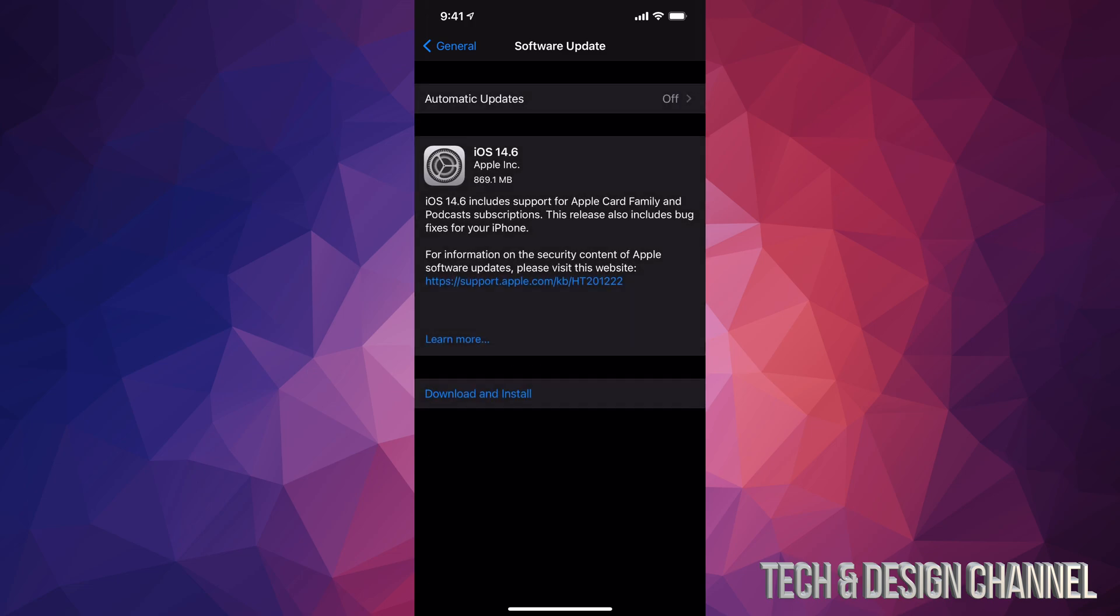So our latest update is 14.6. It's almost one gig, so for some of you this might take some time. For others, it's going to take no time. Anyways, let's just tap on Download and Install.